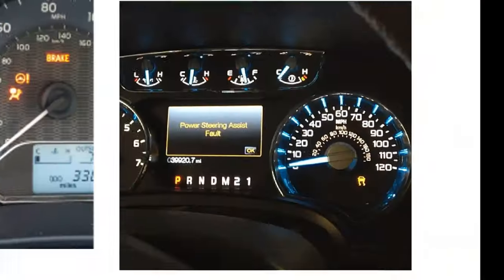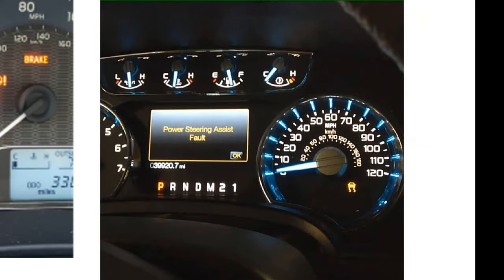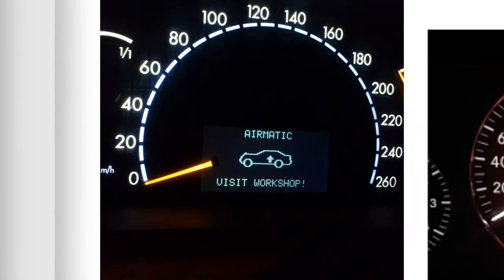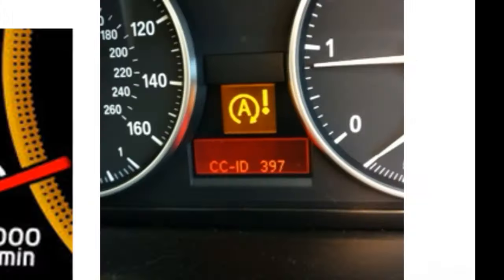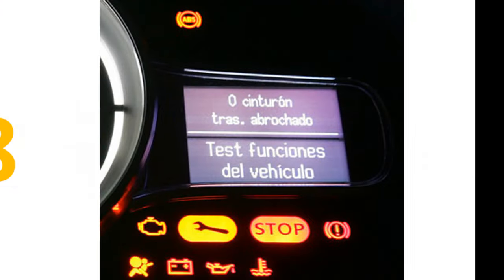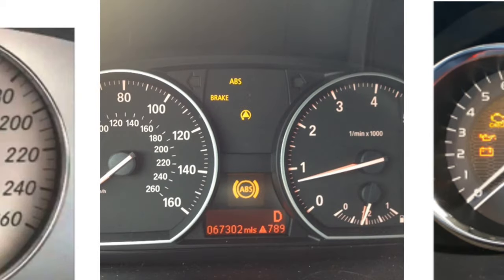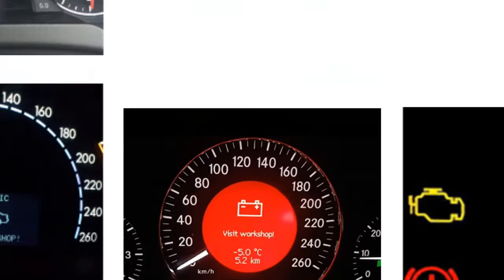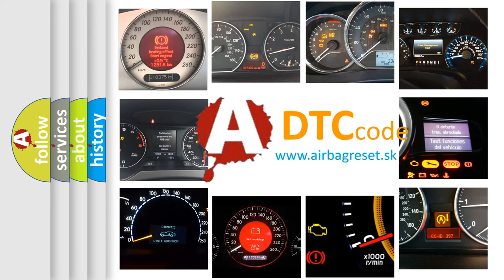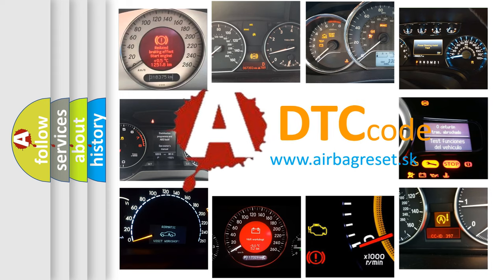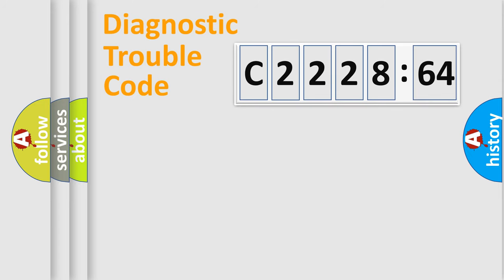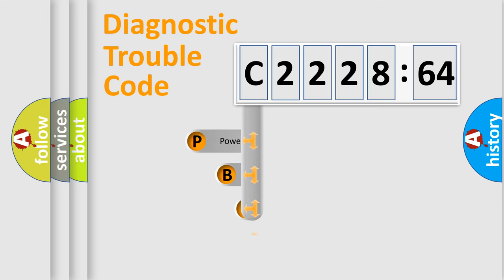Welcome to this video. Are you interested in why your vehicle diagnosis displays C222864? How is the error code interpreted by the vehicle? What does C222864 mean, or how to correct this fault? Today we will find answers to these questions together.